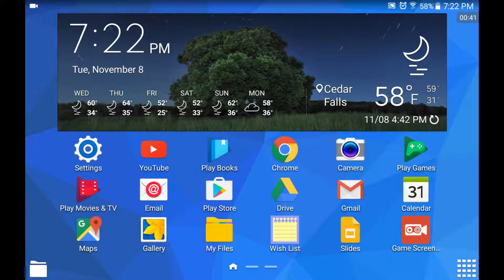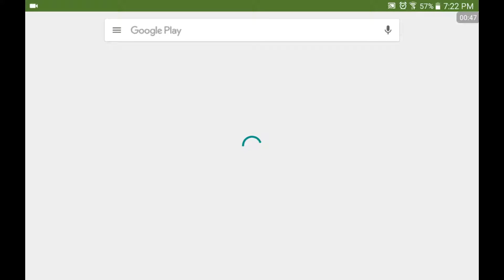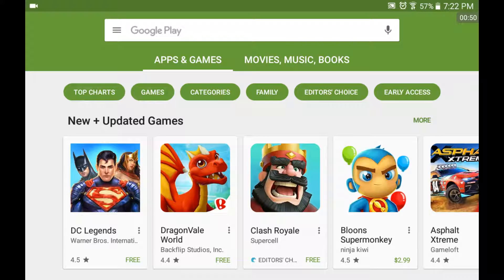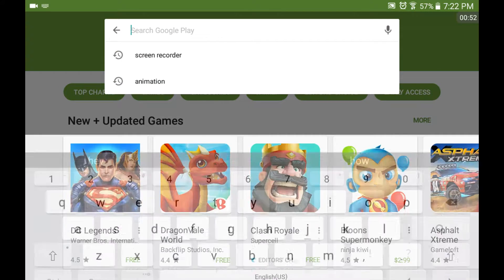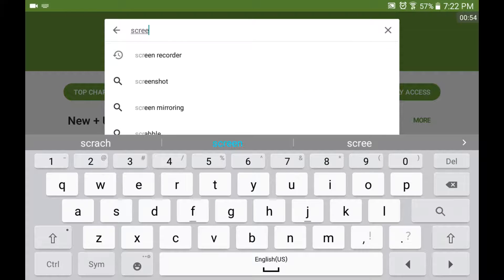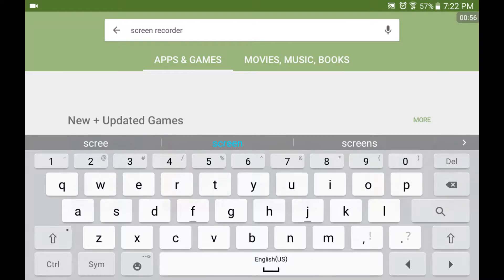First what you're going to want to do is you're going to go to your Play Store, your app store, whatever. I'm not sure if it works on Apple devices because I'm using an Android device, but let's search up screen recorder right there.